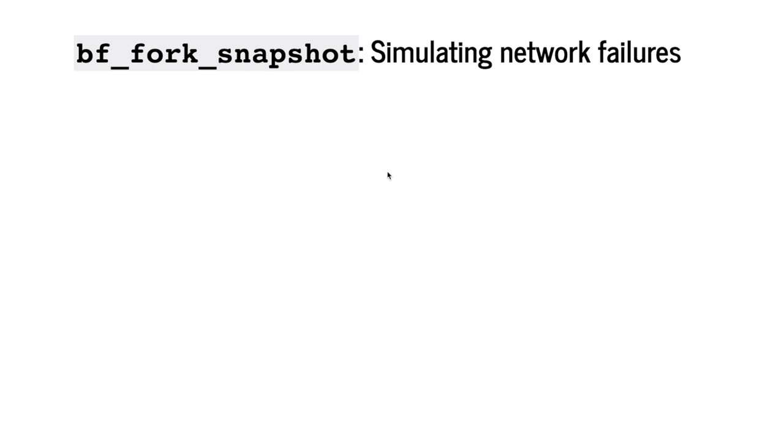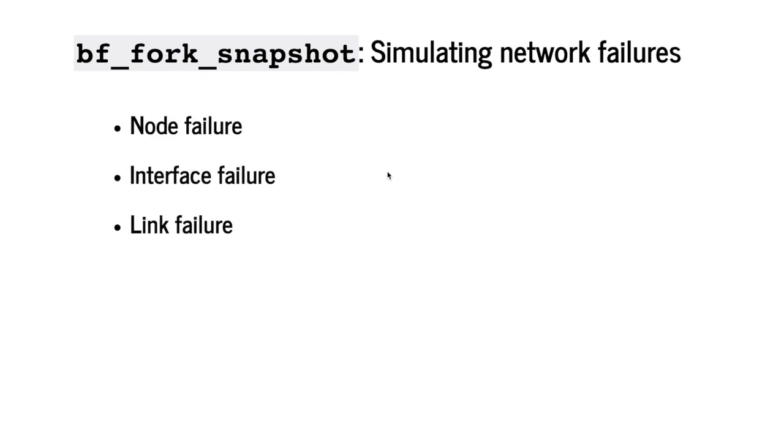To proactively analyze the impact of failures, Batfish offers a simple API, BF fork snapshot, to build a snapshot that simulates a specific network failure scenario. Batfish supports three basic types of failures: node failure, interface failure, and link failure. We can also combine those basic failure types to create more involved scenarios.